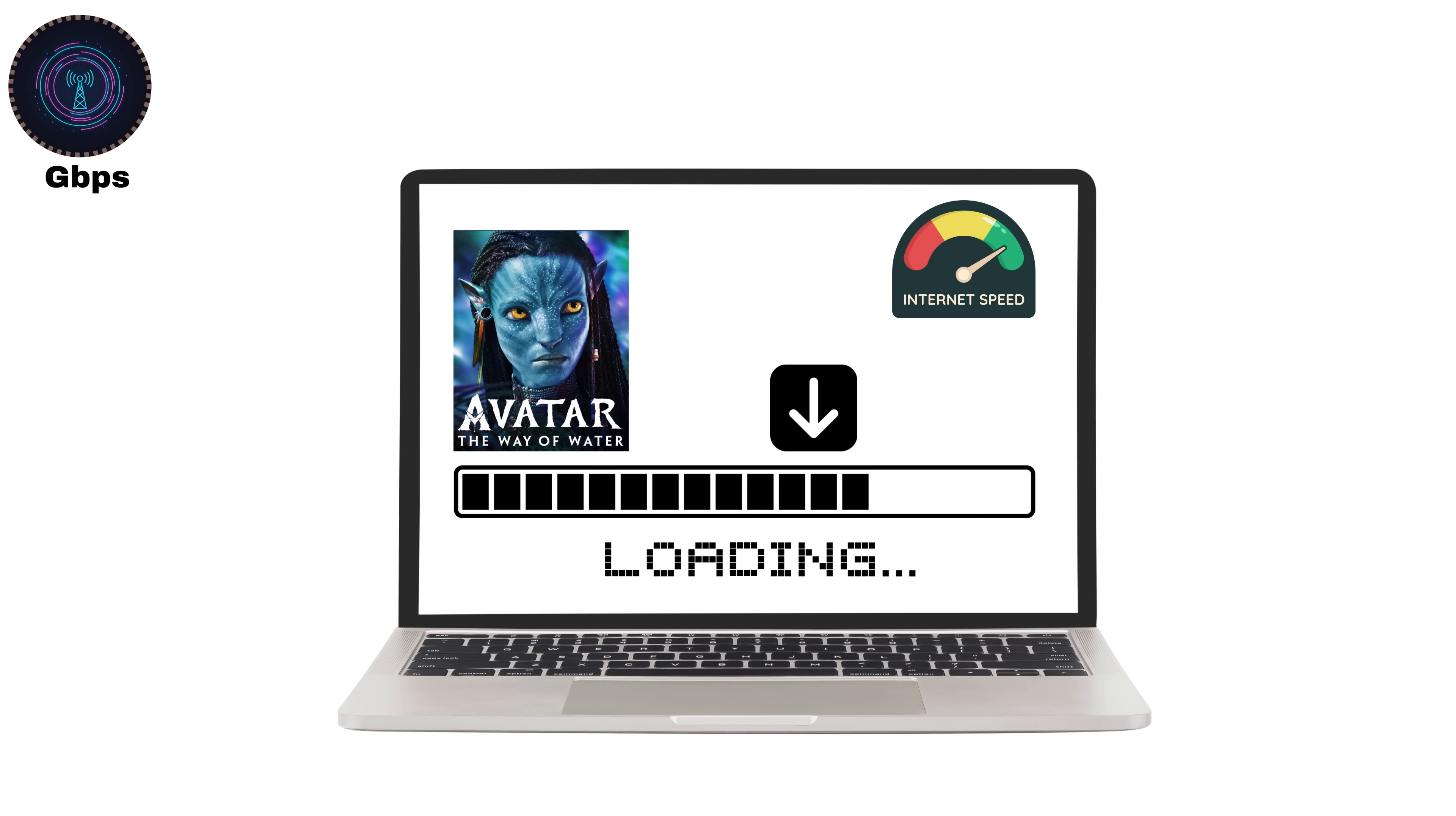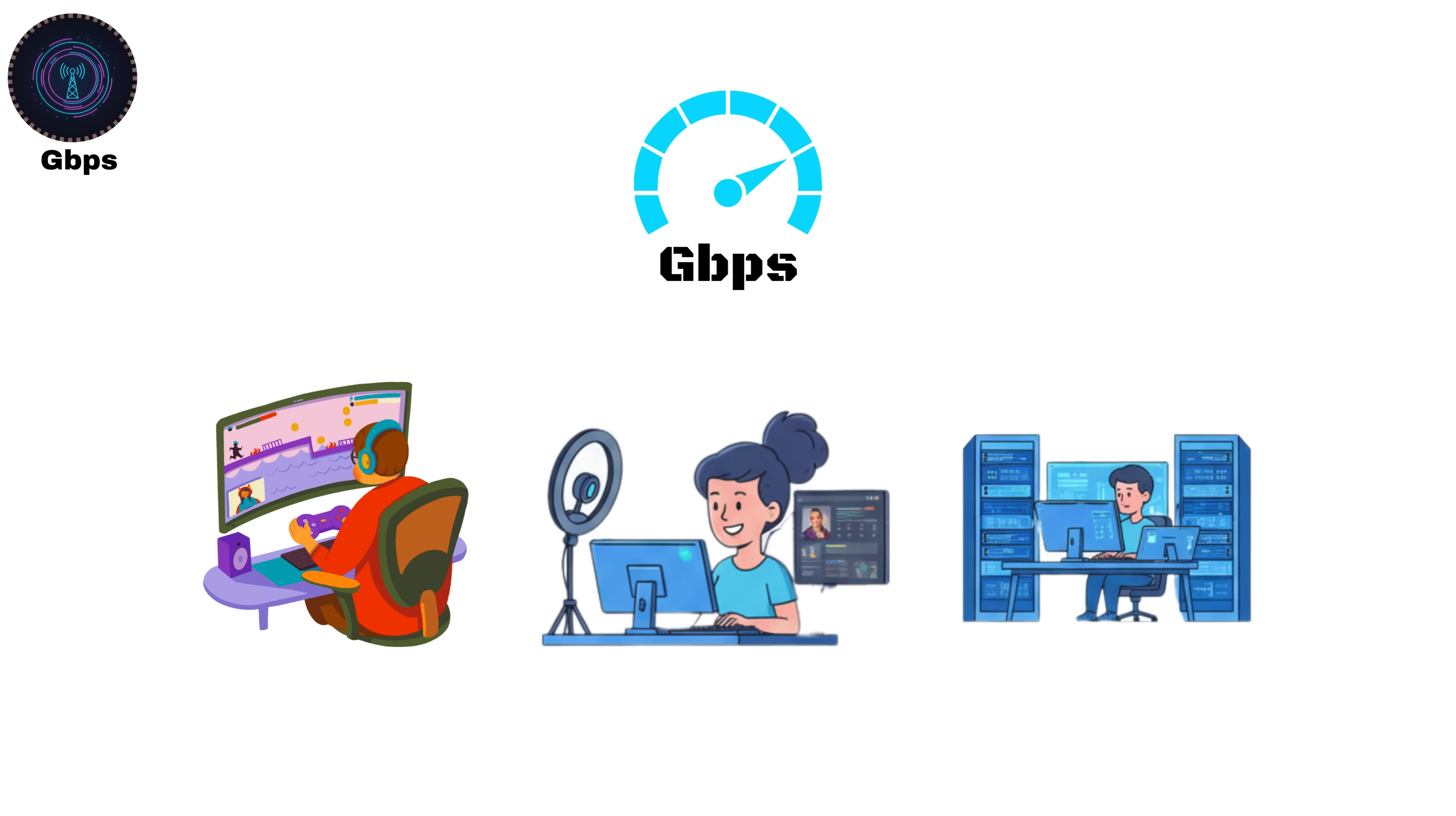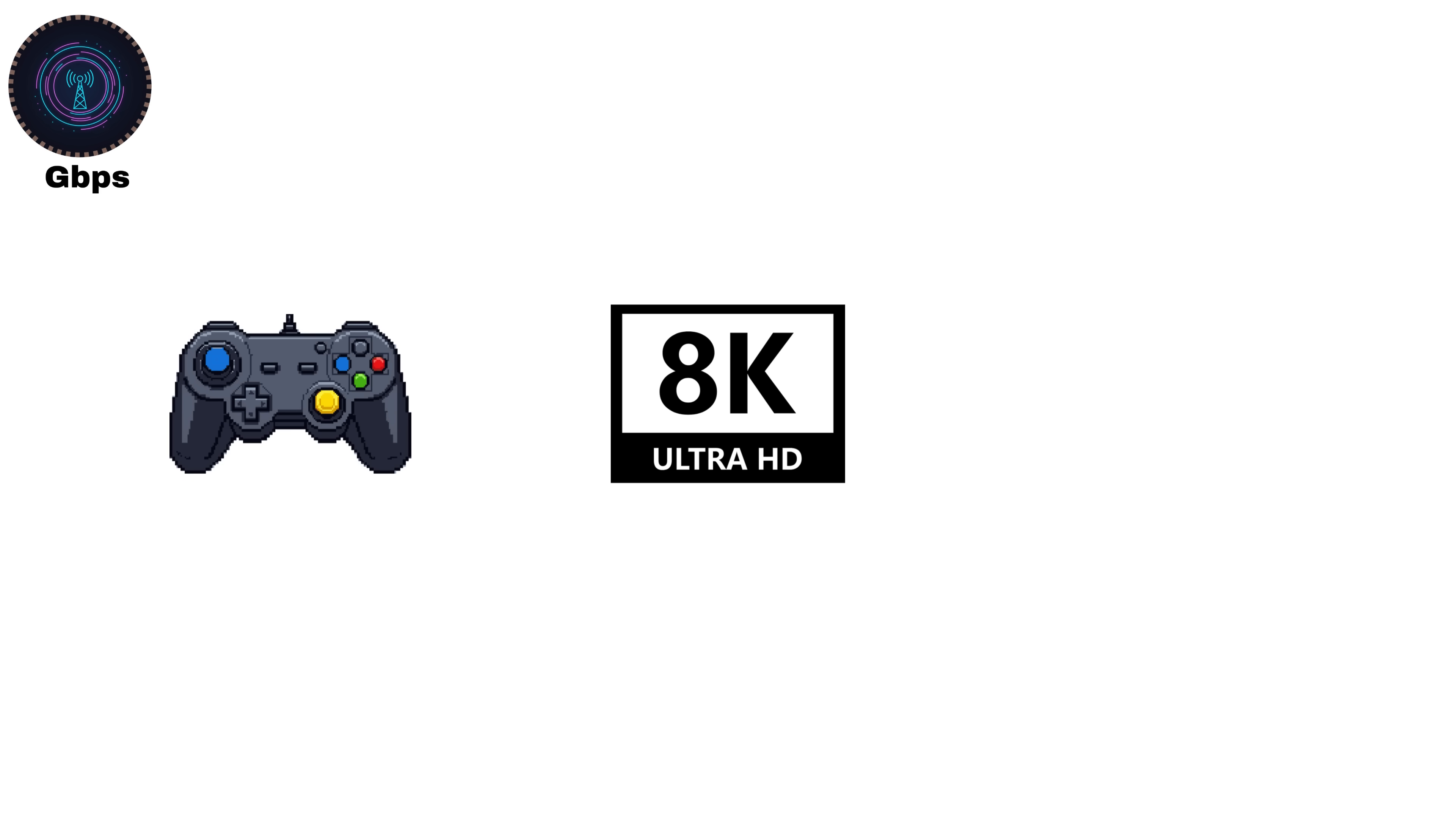At this speed, downloading a full HD movie takes just a few seconds, not minutes. Gamers, streamers, and cloud professionals rely on GBPS-level connections to move huge amounts of data instantly. When 5G was introduced, real-world speeds started reaching between 1 and 10 gigabits per second. Making things like real-time cloud gaming, 8K streaming, and remote computing actually possible.